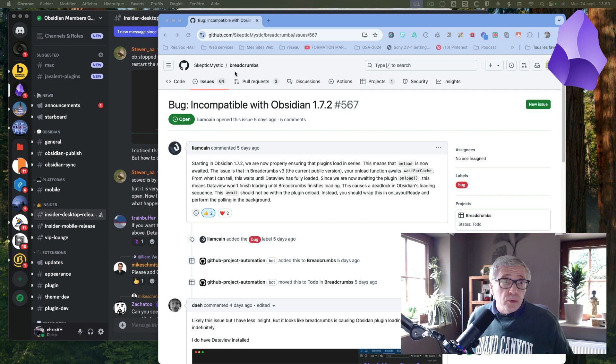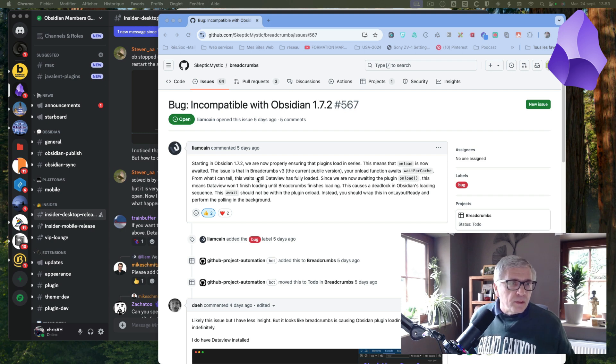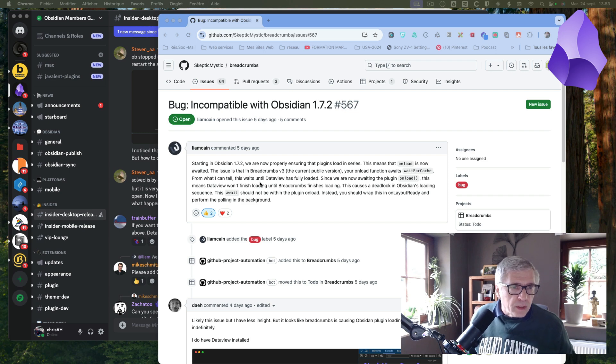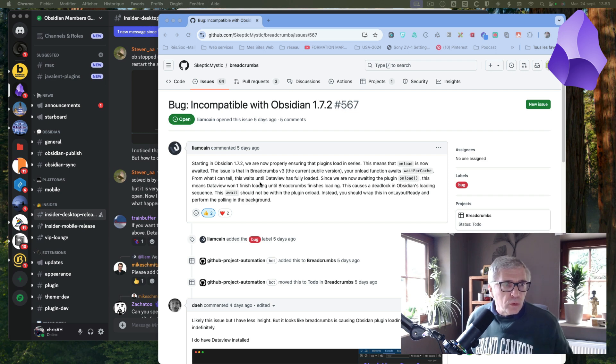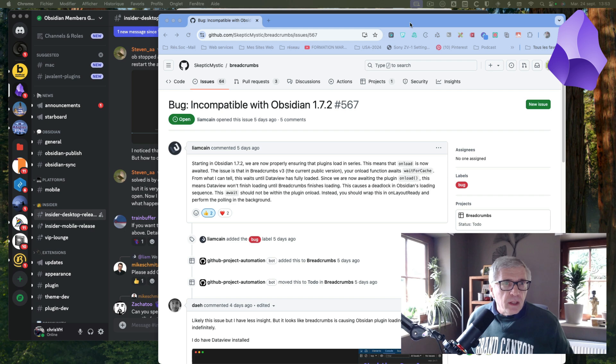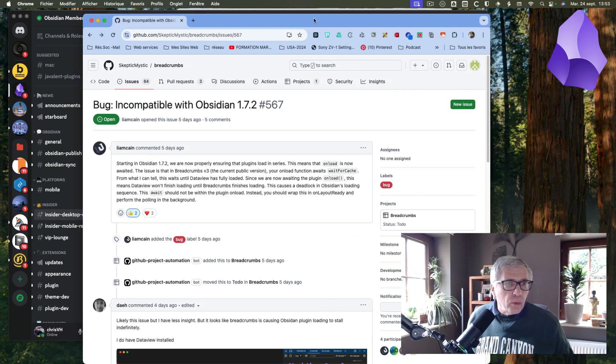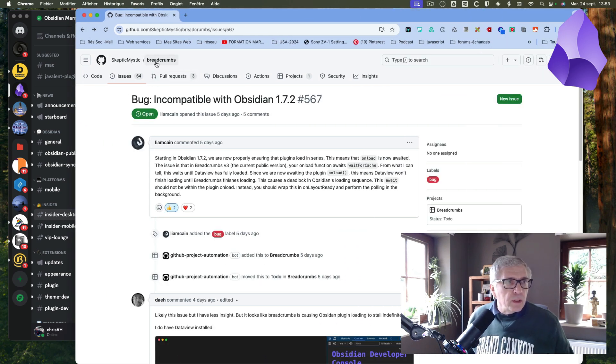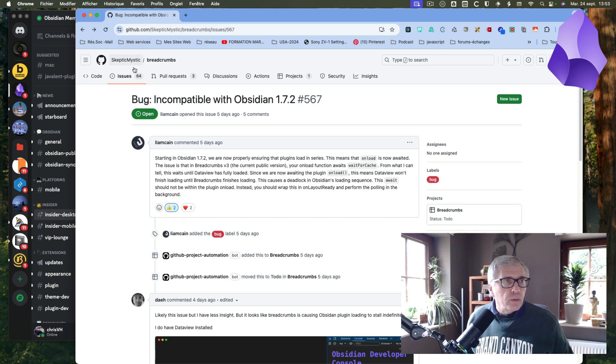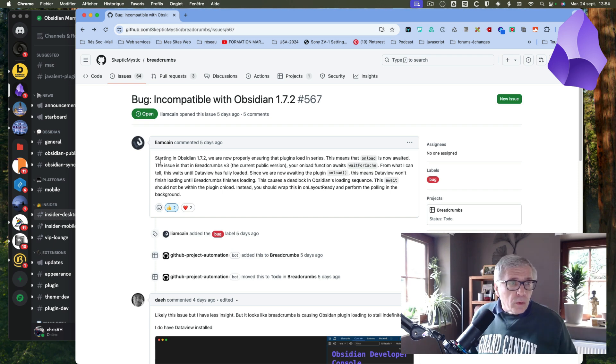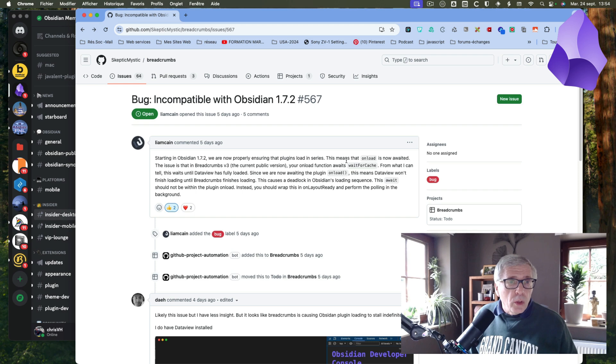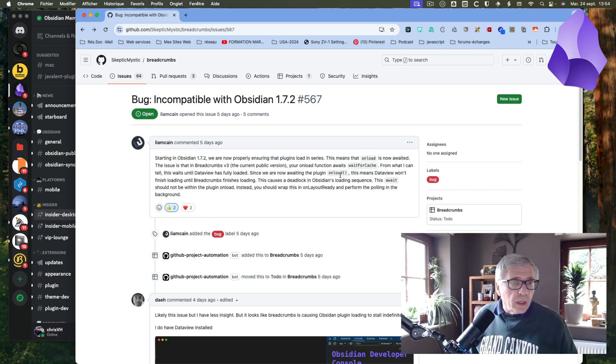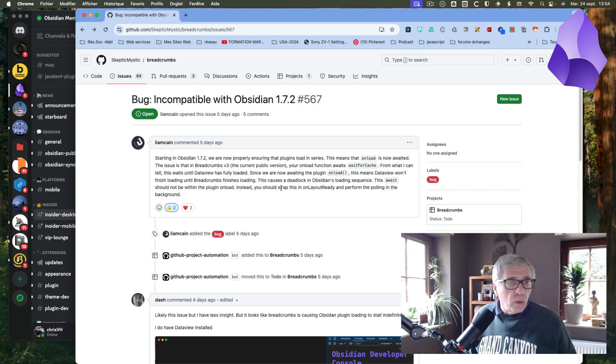This is a plugin I'm using every day, and breadcrumbs is blocking the data vault I'm currently using. I see that it's already documented in the Skeptic Mystic breadcrumbs repository on GitHub. I can read here that since version Obsidian 172, the unload procedure is waiting for wait for cache, and this causes a deadlock in Obsidian's loading sequence.